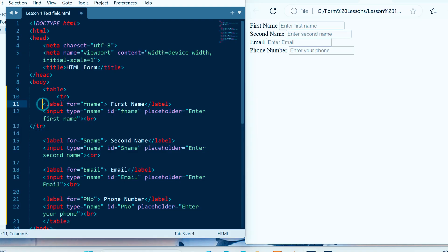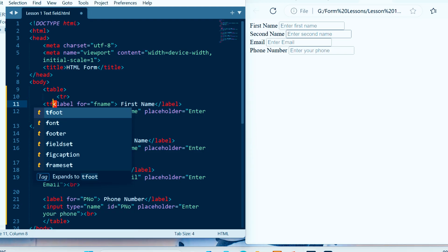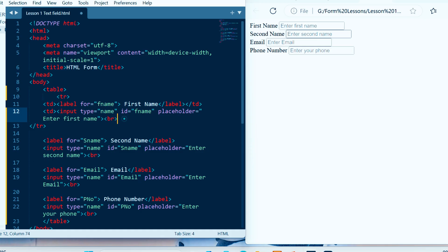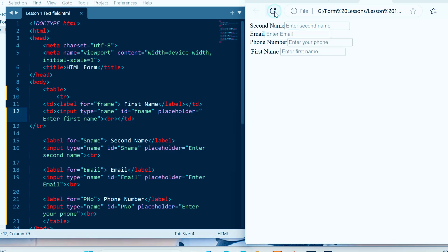Then I'm going to make this a table data cell, like this. And also this input must be a table data cell, like this. Let me save it and refresh my page to show you how it will display as output.